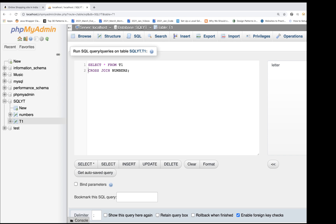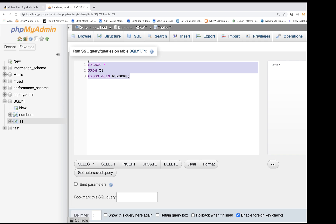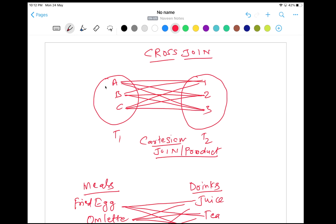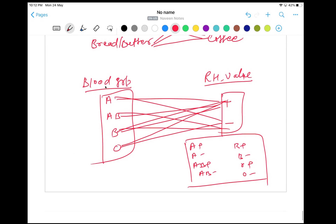Always remember: SELECT star FROM T1 CROSS JOIN numbers — you can write a query like that. Now what I'm going to do is create the blood group example — with positive and negative RH values and A, B, AB, O combinations.